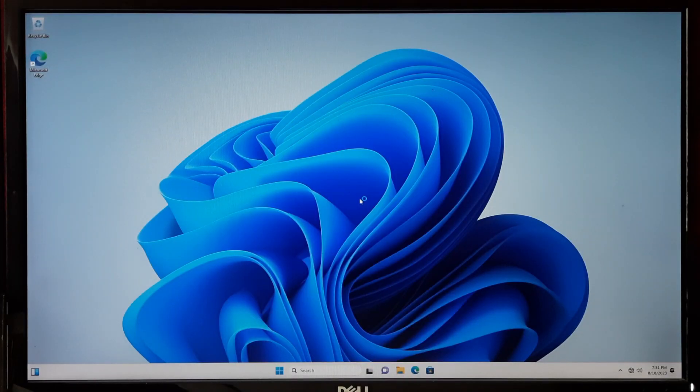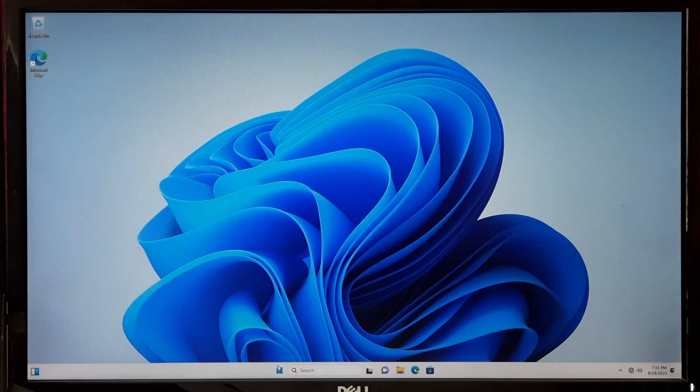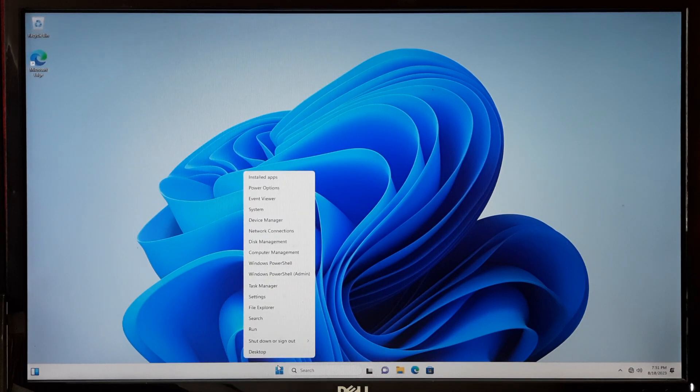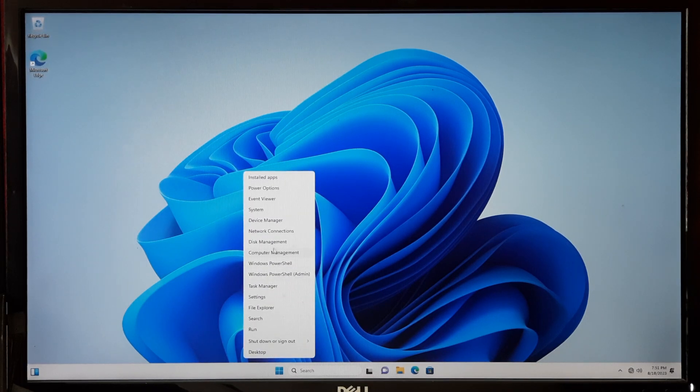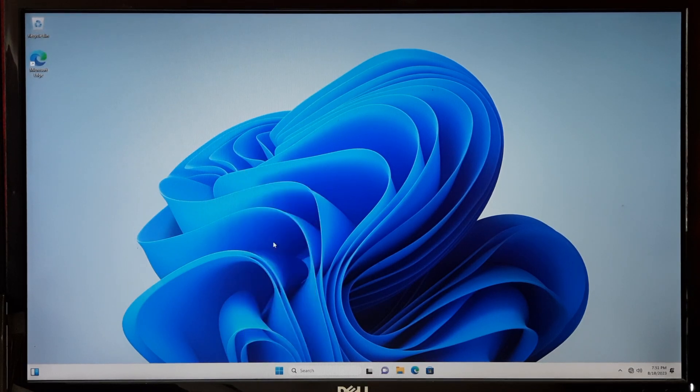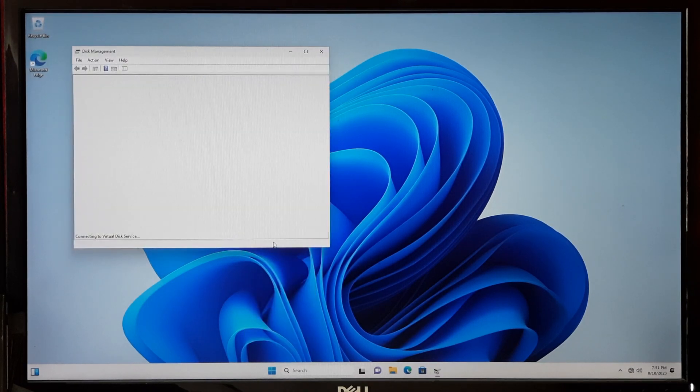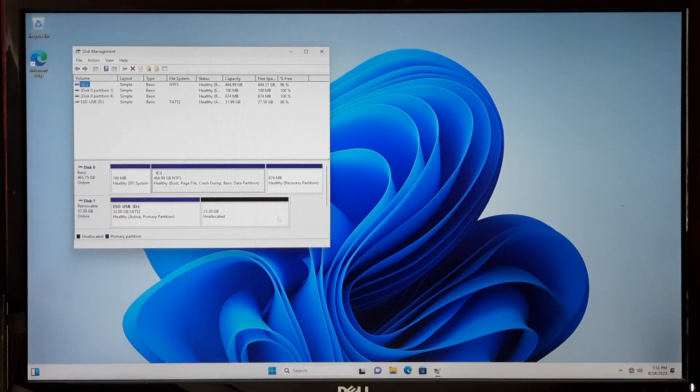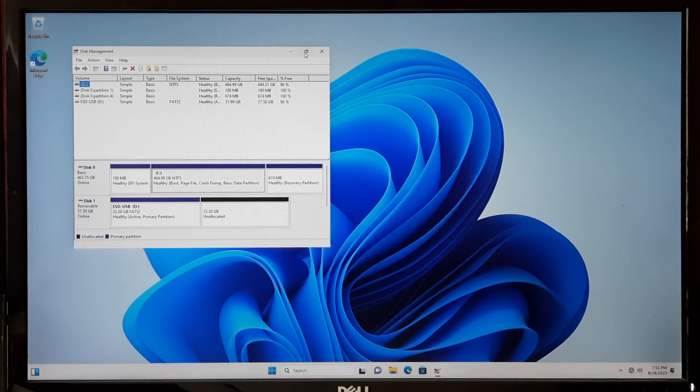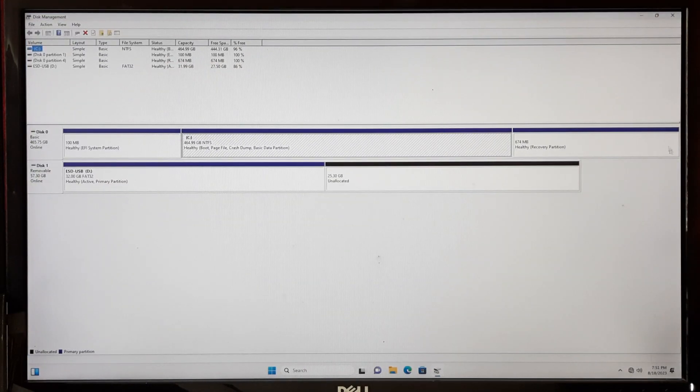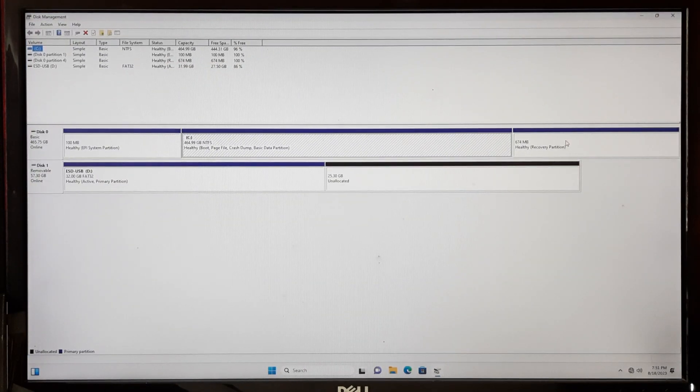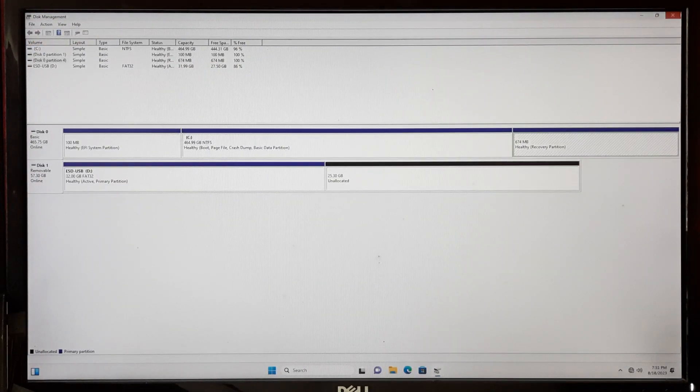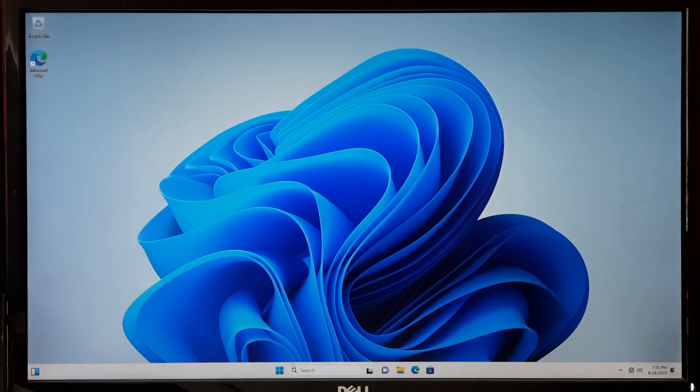Once the upgrade is finished, check by going to Windows Disk Management. As you can see, our recovery partition has been successfully retrieved.